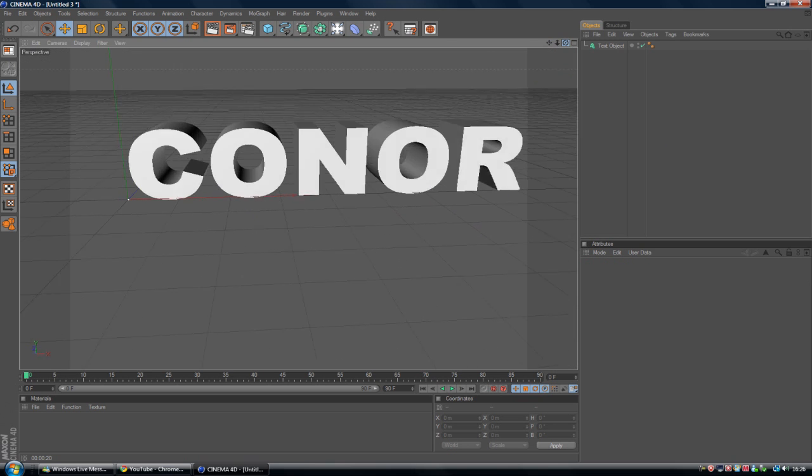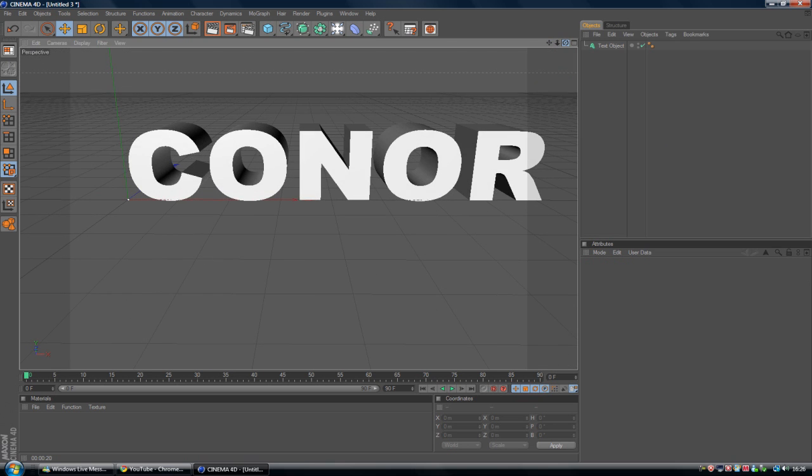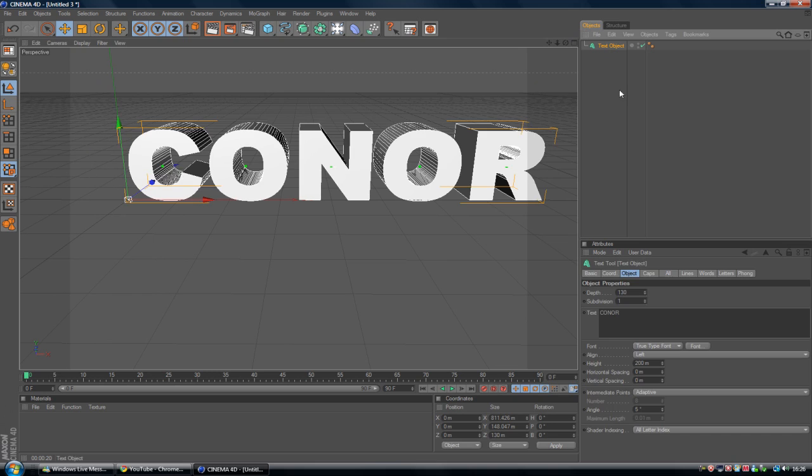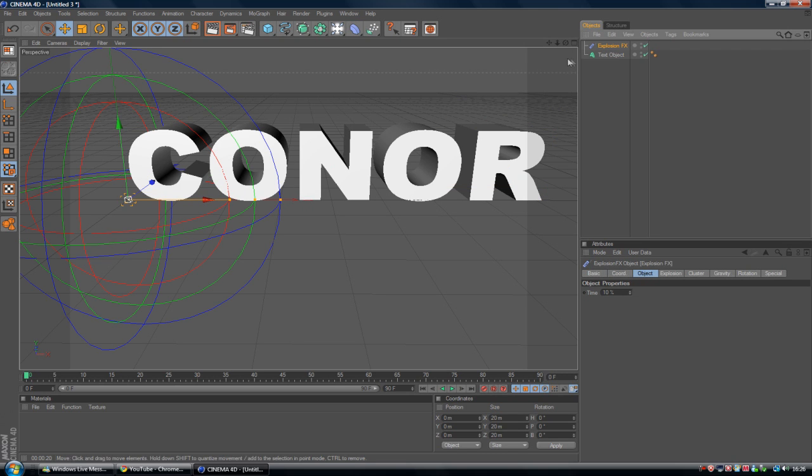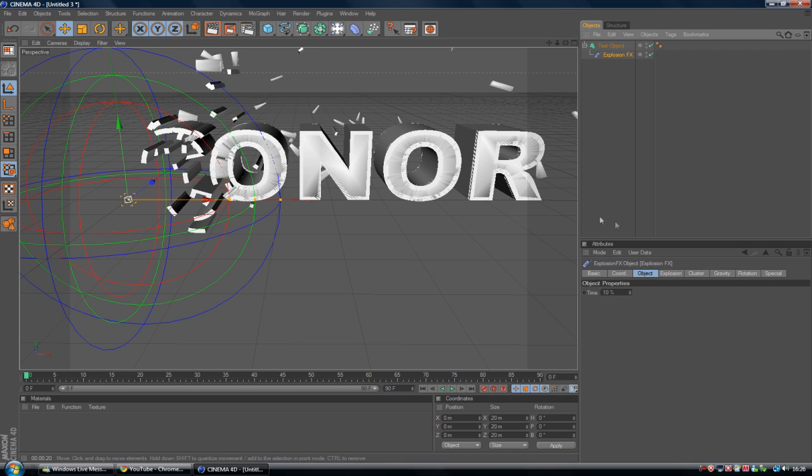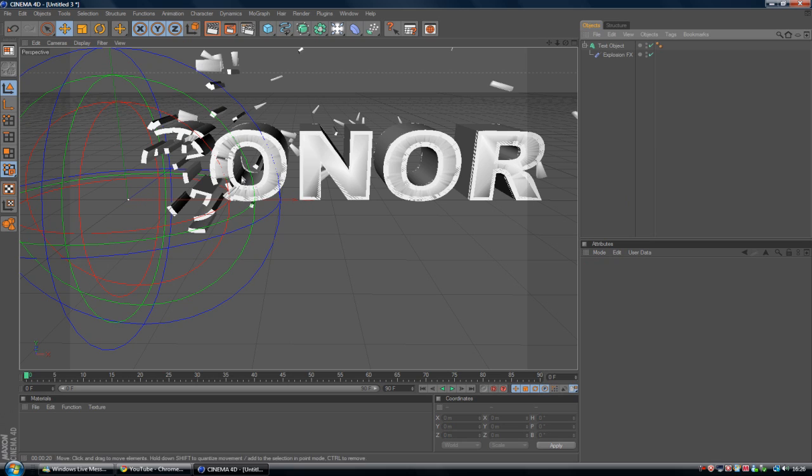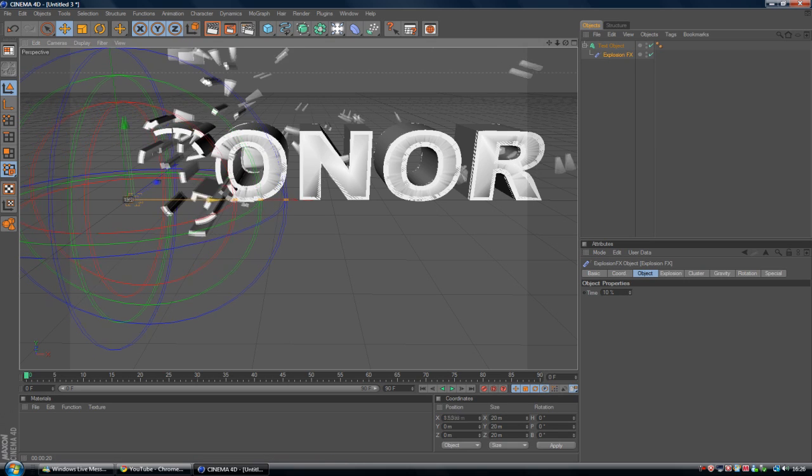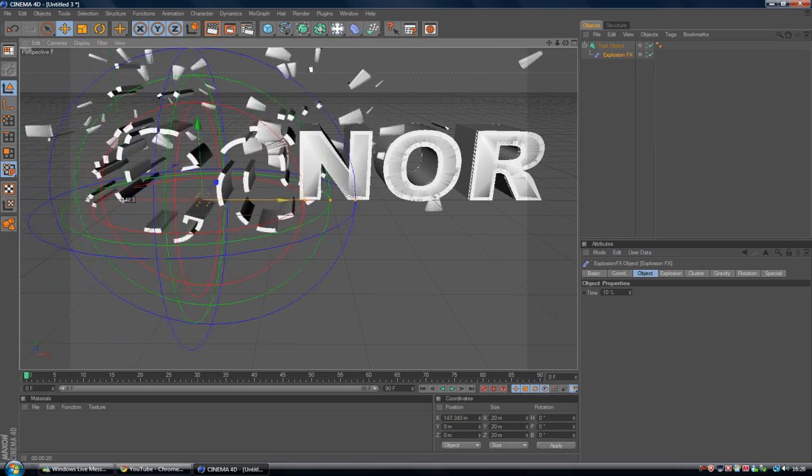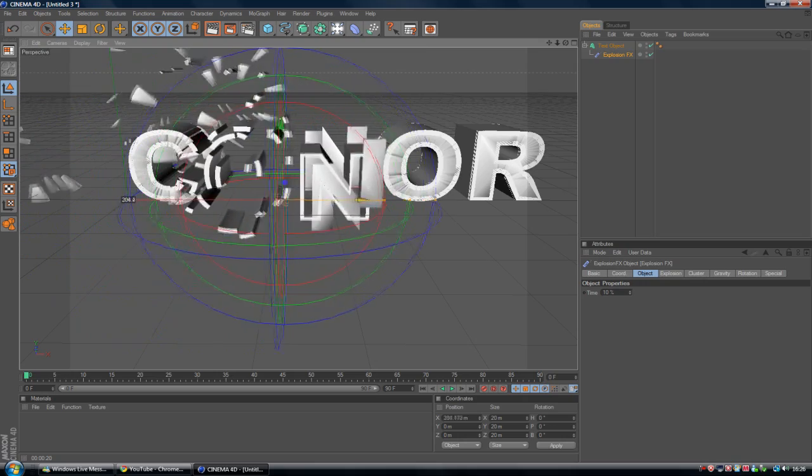And one thing you would do is kind of get that effect. I would probably typically go to this kind of bending tool down here and go to Explosion Effects and add that as a child of the text object like so. And then if I scrub this across here, it kind of gives this kind of effect.